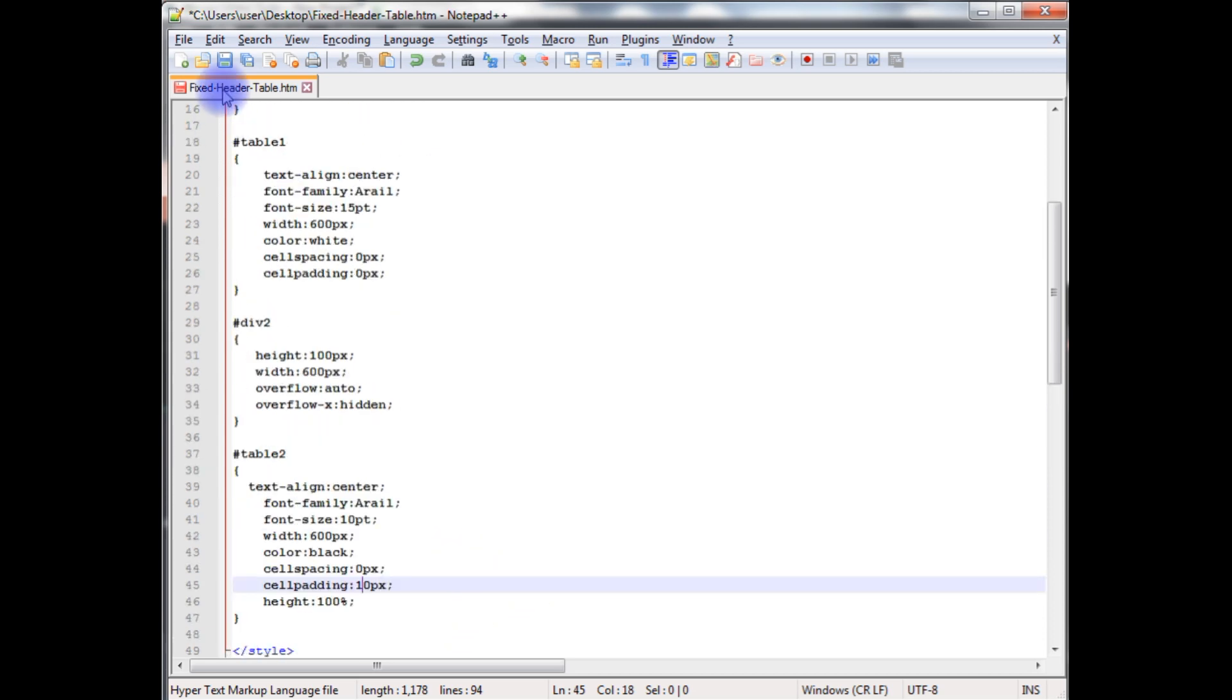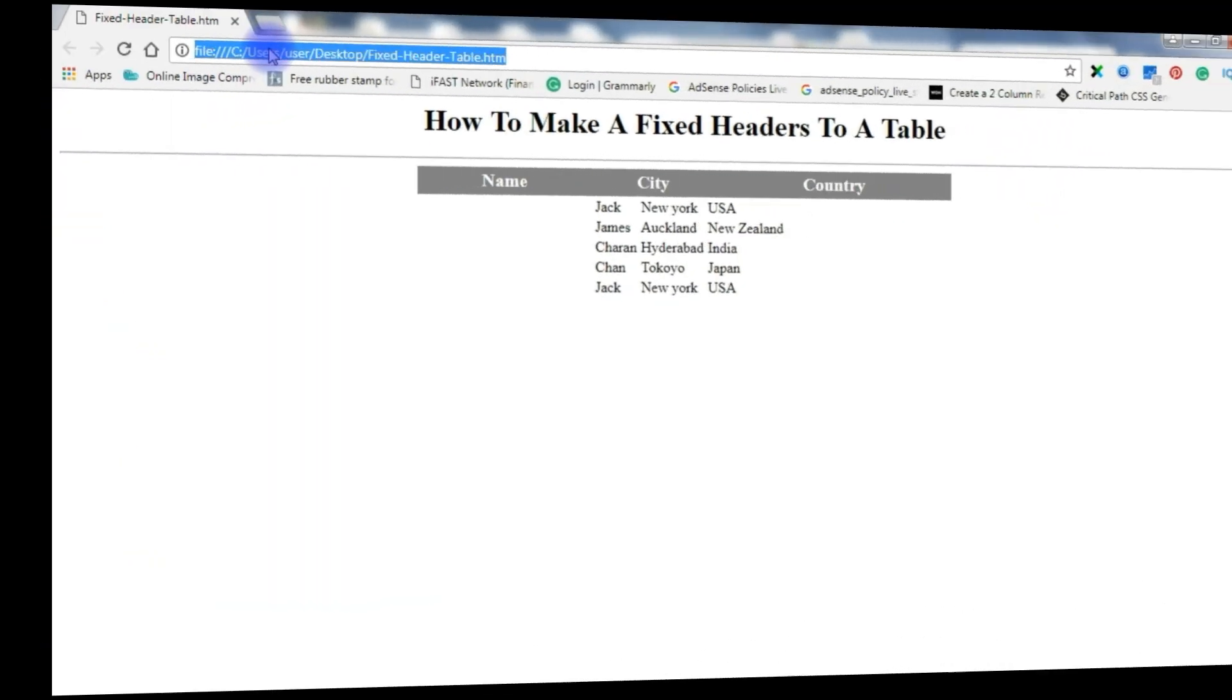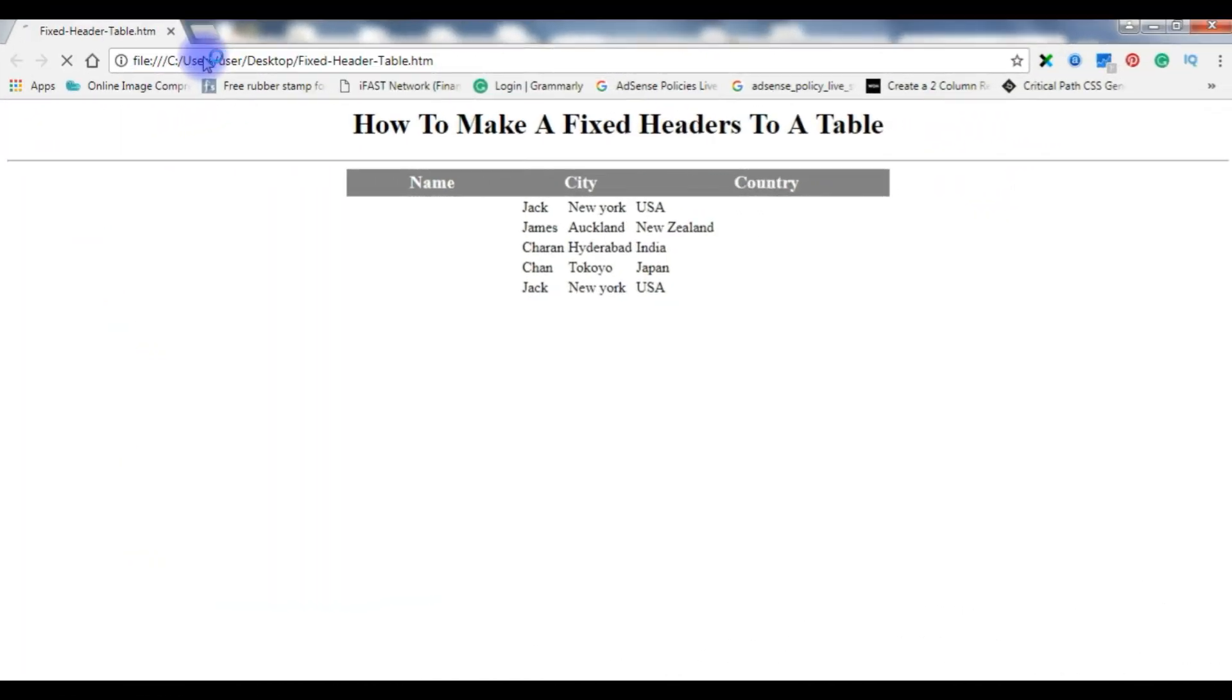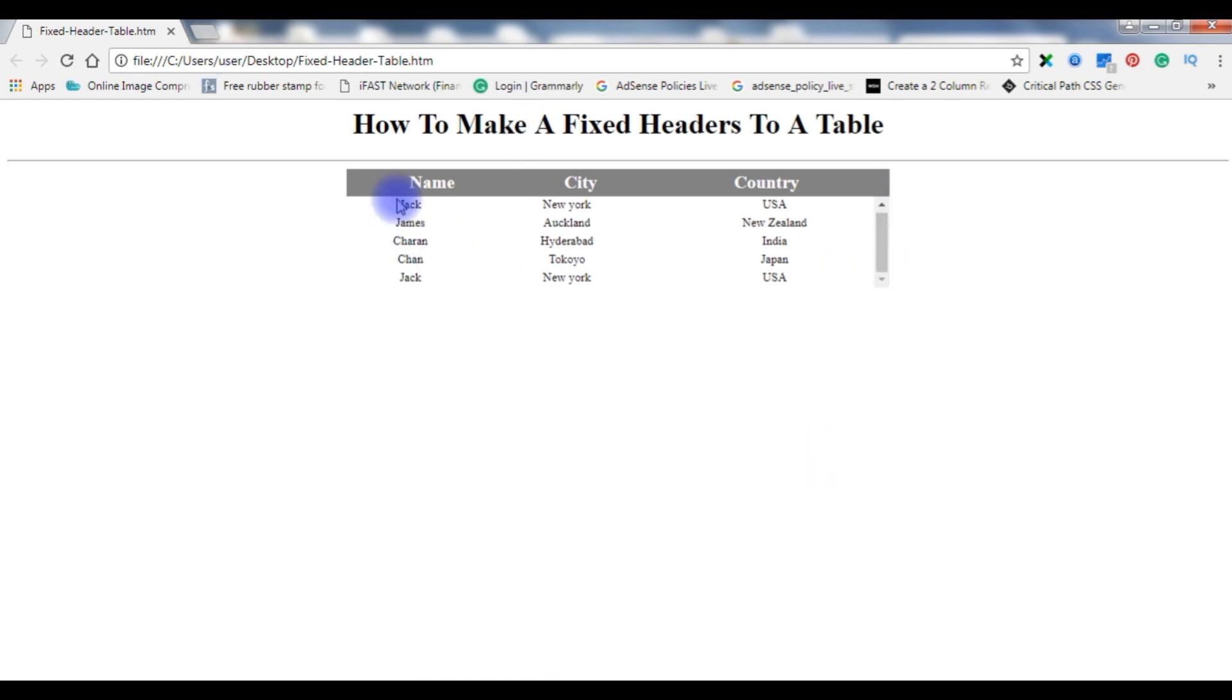That's it. Let's save this file and we'll check the final output on the browser. I'm reloading the browser. Here we got a scrollbar, but the problem is we have very less data.